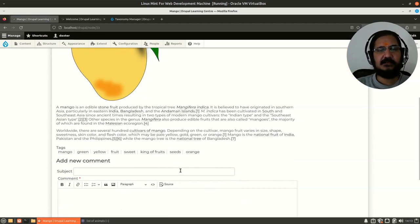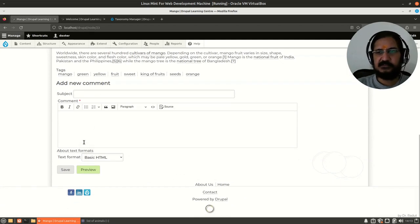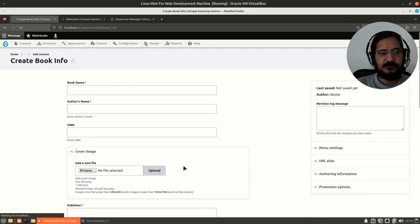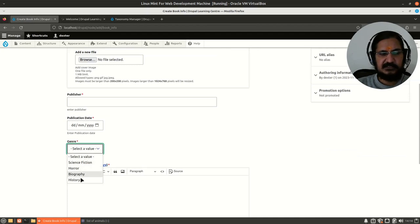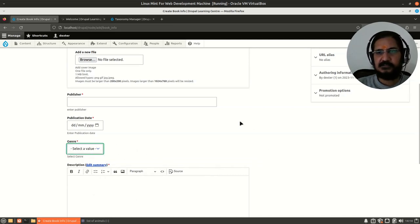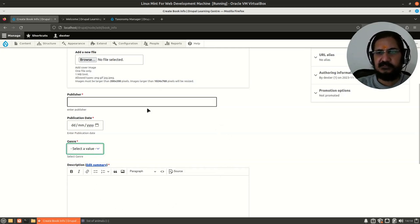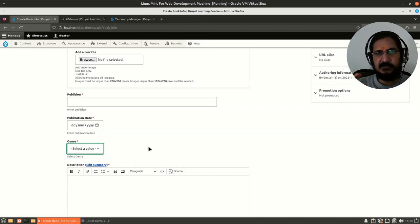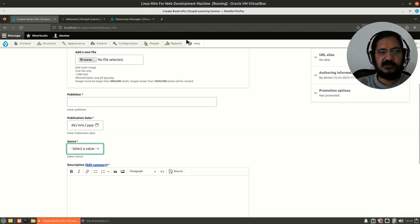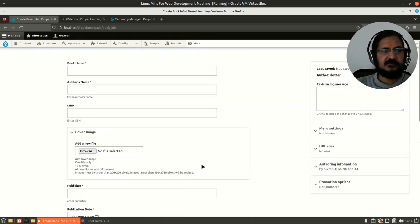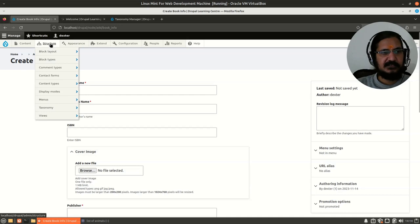Another way to utilize taxonomy is through a dropdown list. In our 'book info' content type, we had created a dropdown — but that was not taxonomy. However, we could use the concept of taxonomy to generate a dropdown. The difference is that a plain dropdown is specific to that content type, whereas taxonomy terms are kept separately. When you associate a taxonomy vocabulary with a content type, that term list can be reused across multiple places.